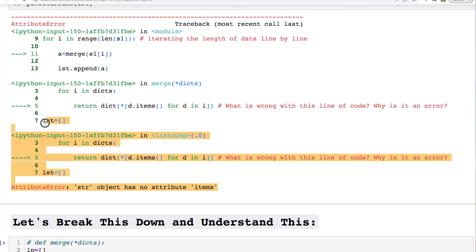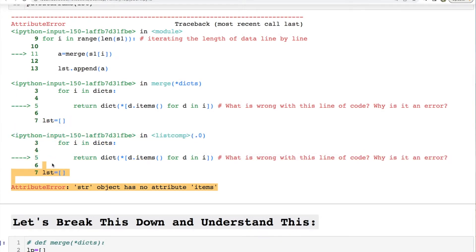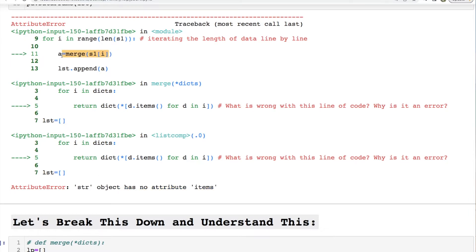Let's find out what this viewer's error is. We have a string object that has no attribute items. That means when we're dealing with this iteration, we're not actually looking at a dictionary anymore. It starts at this iteration point — we have to trace it back. When we're iterating through this, it stems from the problem of returning this dictionary with the iteration of the tuples. Let's go through this and figure out what's up.